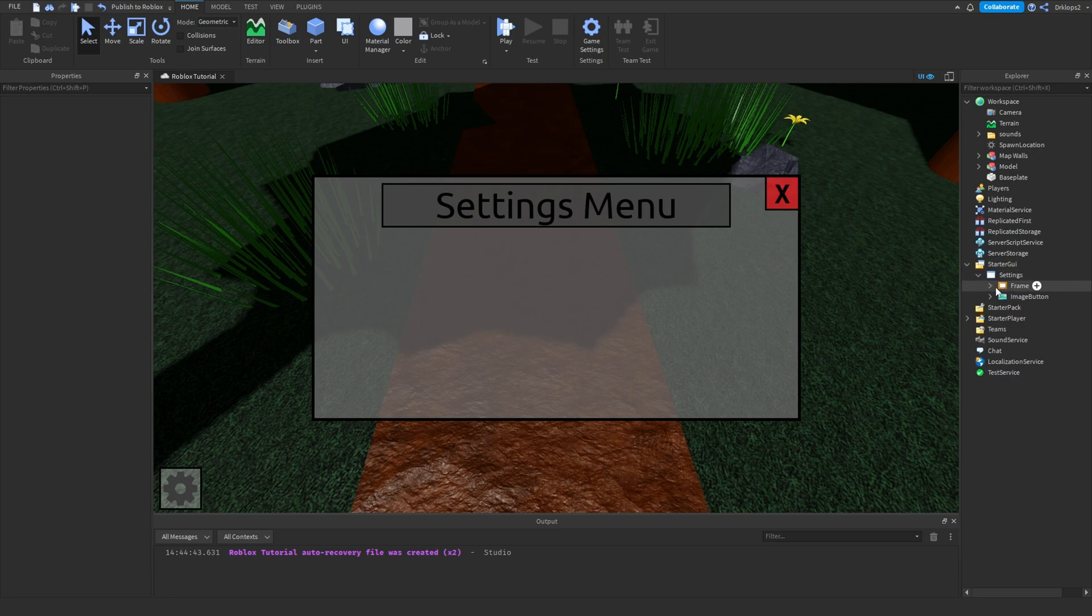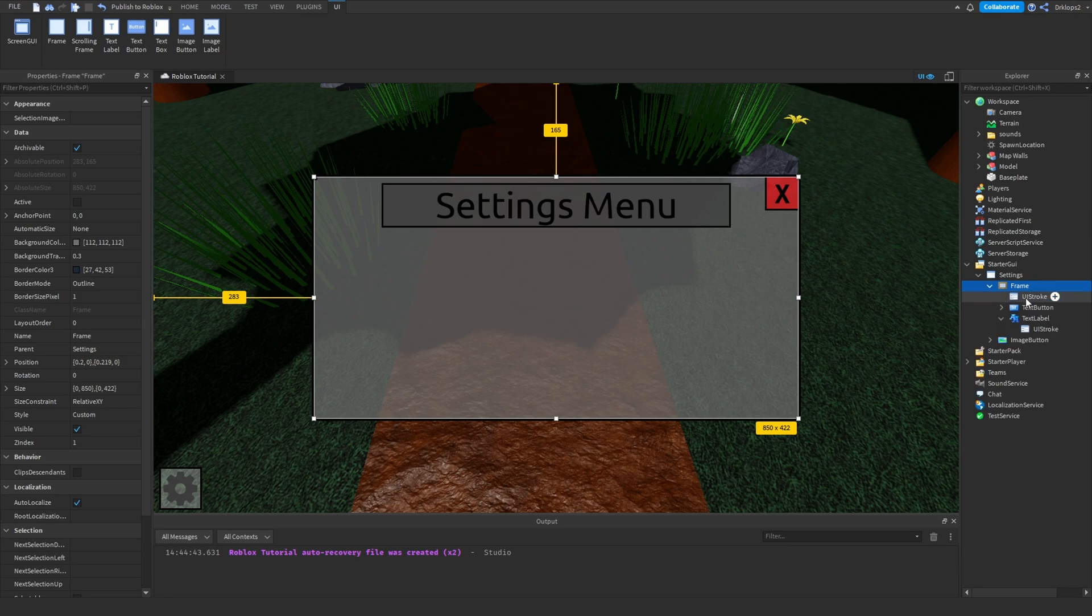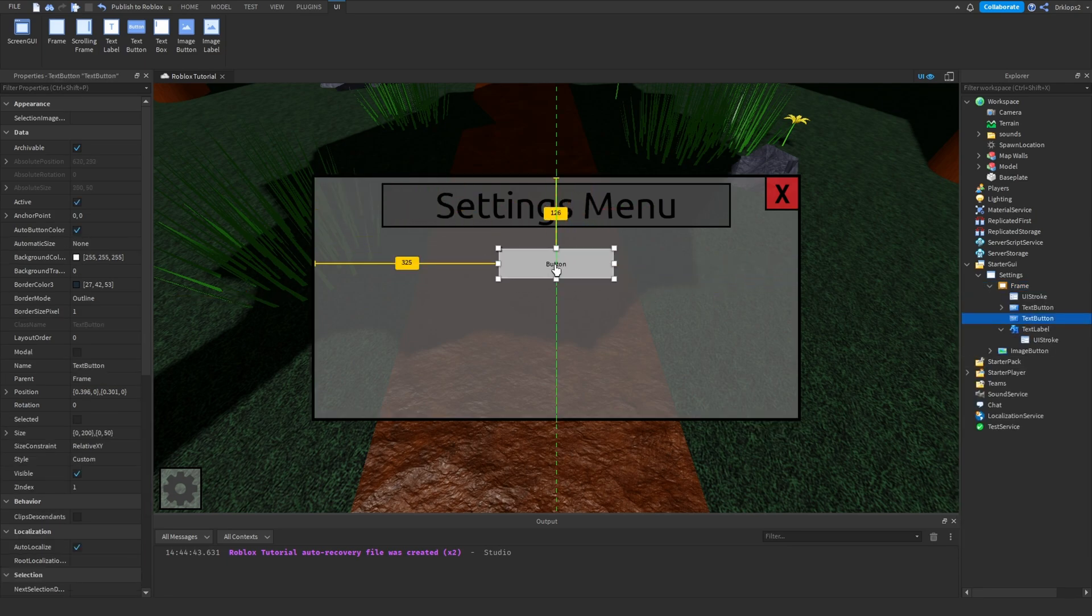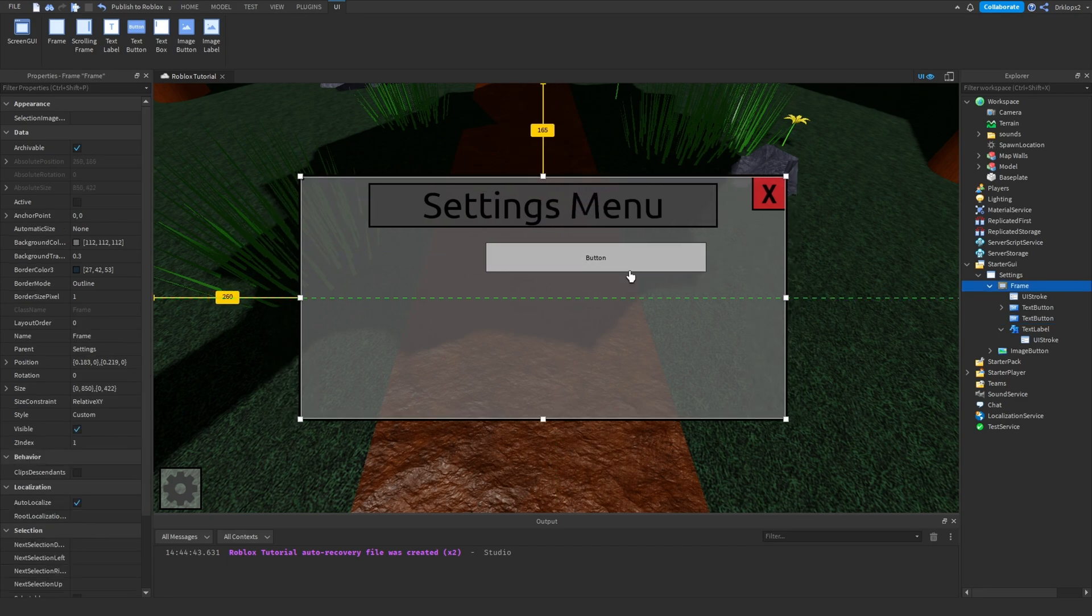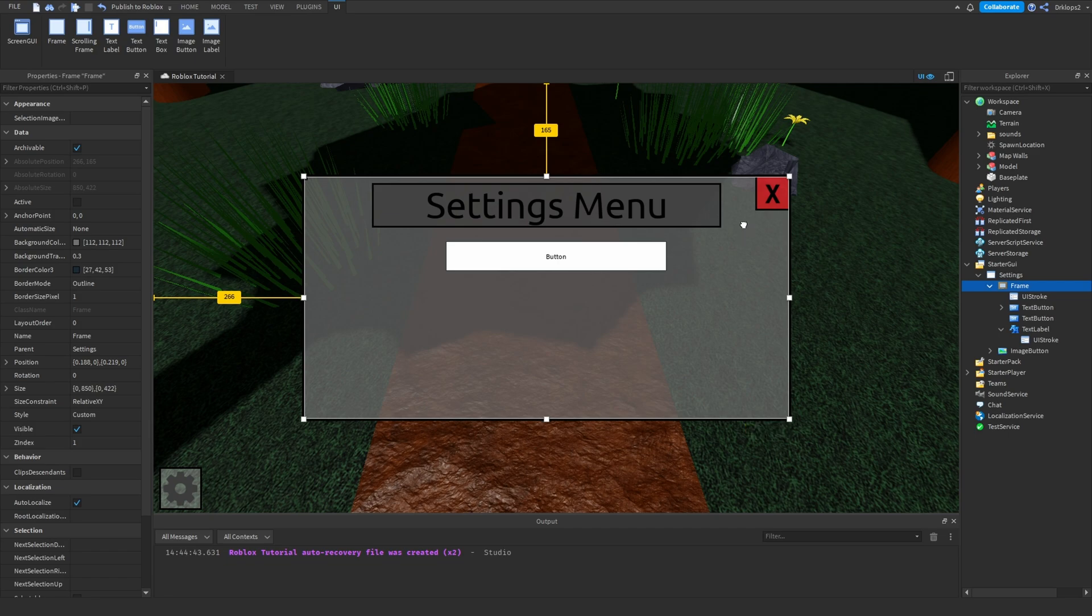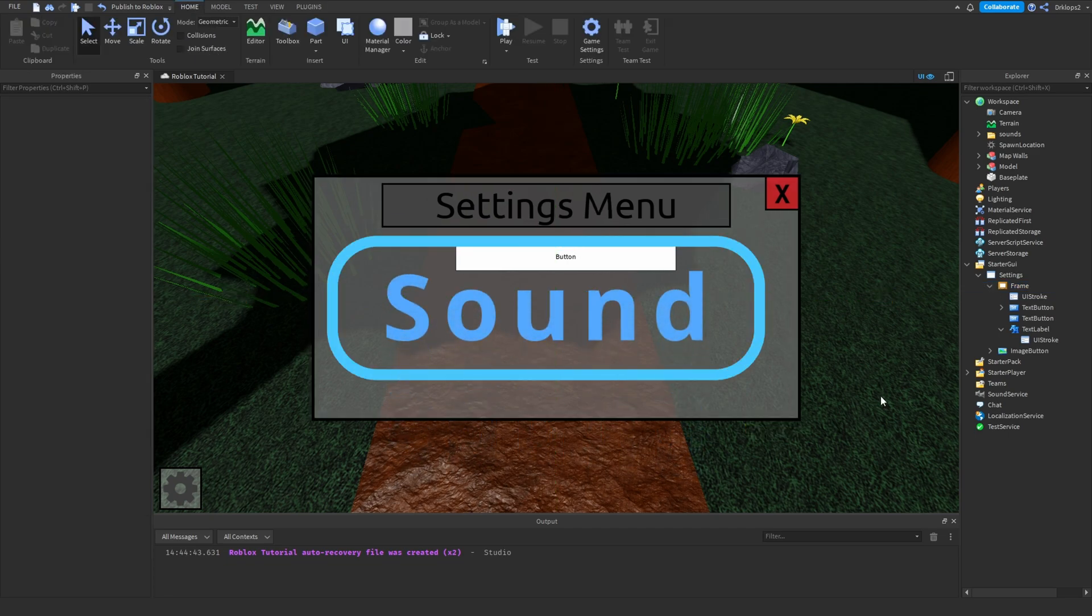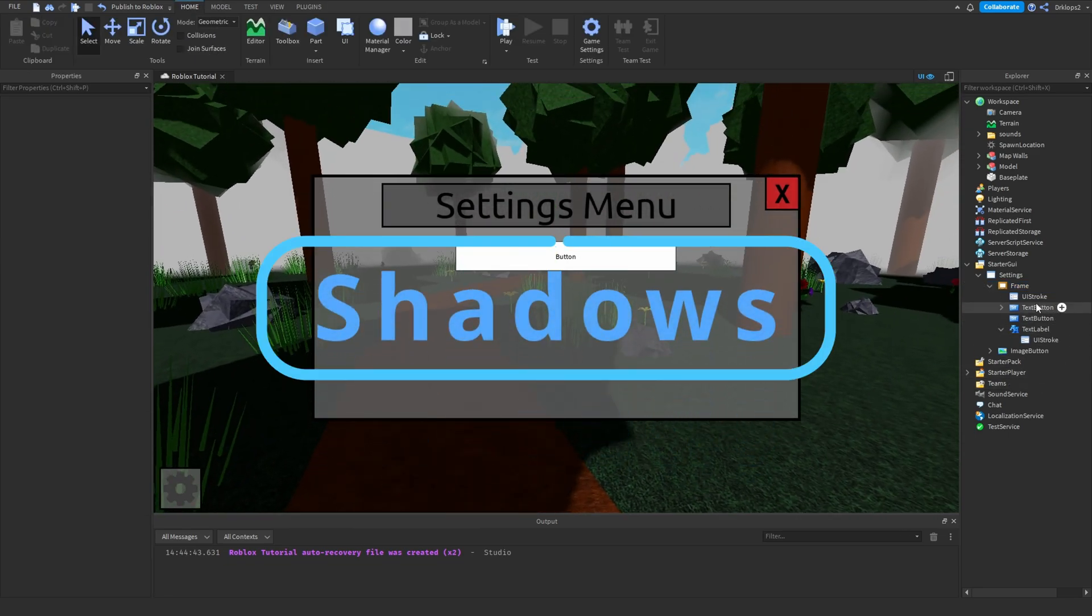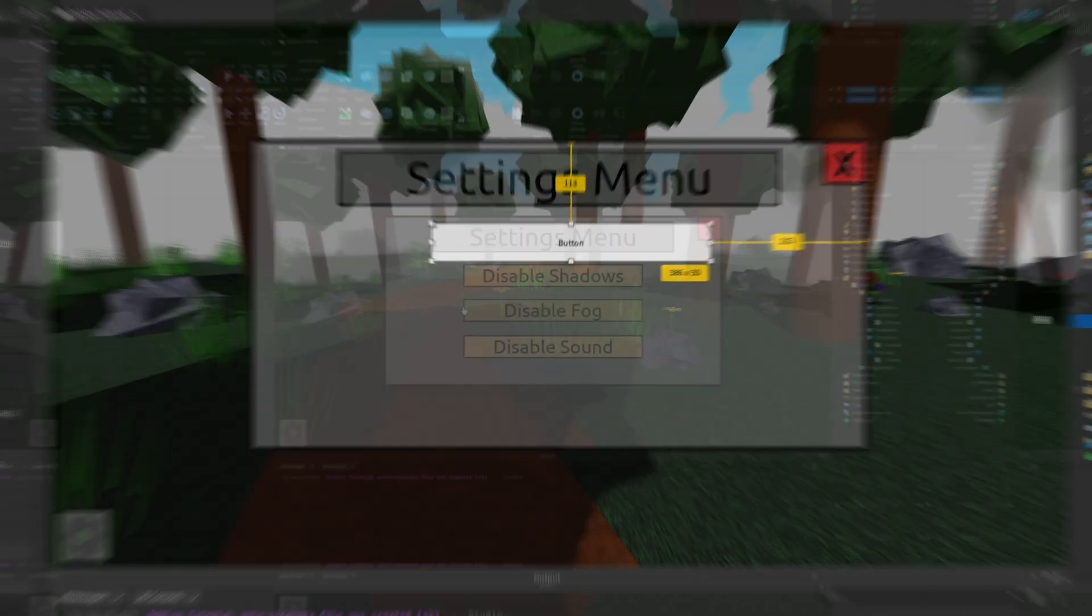Now let's actually get into adding our settings. So, what we want to do is click on the frame and insert a button, and put in three buttons. One being your fog, another being the sound, and one last one, which is the shadows. I'm going to do that really quickly right now.